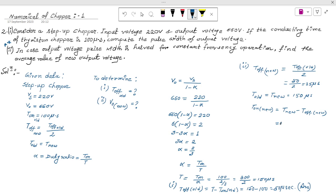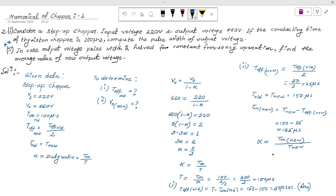T_on_new equals T_new minus T_off_new, which is 150 minus 25, giving T_on_new equals 125 microseconds. The new value of alpha is alpha_new equals T_on_new divided by T_new, which is 125 divided by 150. Dividing both by 25 gives alpha_new equals 5/6.